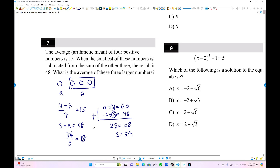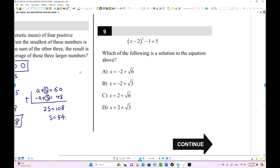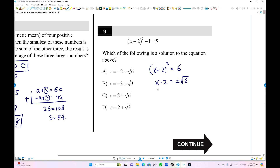Number nine. Which of the following is the solution to the equation? We can use completing the square. The expression becomes (x minus 2) squared plus 1 equals 6 on both sides. So x minus 2 equals plus or minus square root of 6, and adding 2 to both sides gives x equals 2 plus or minus square root of 6. Choice C is the possible solution.